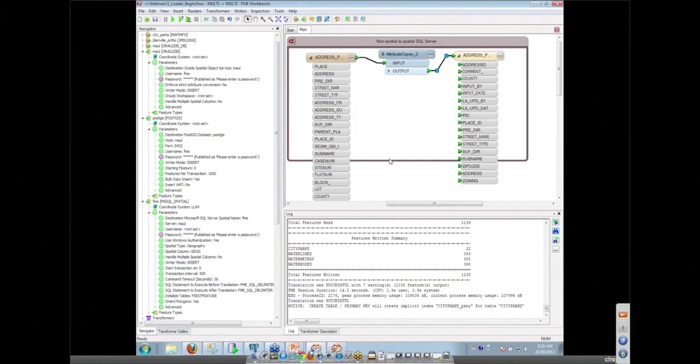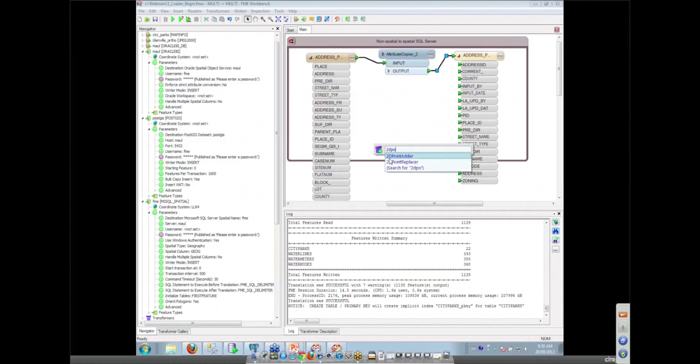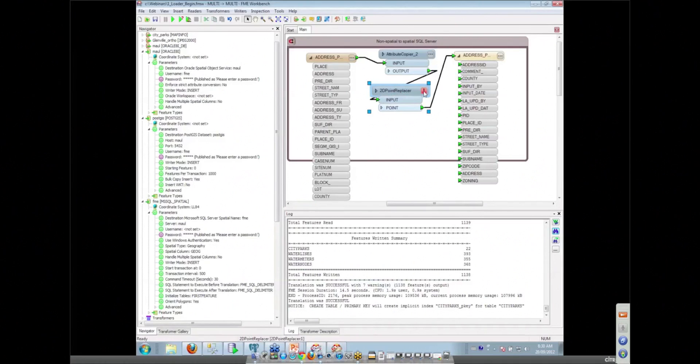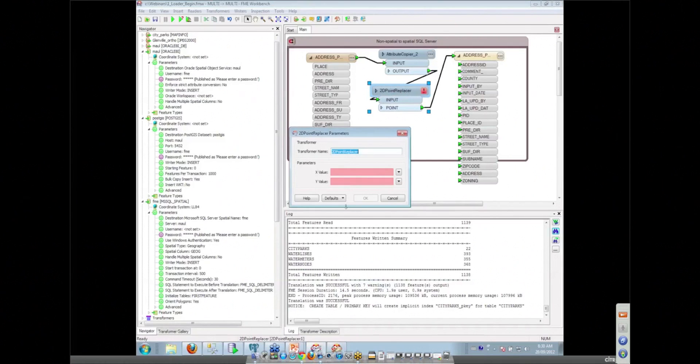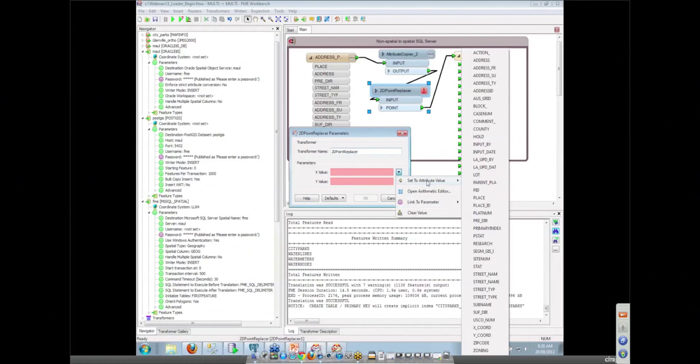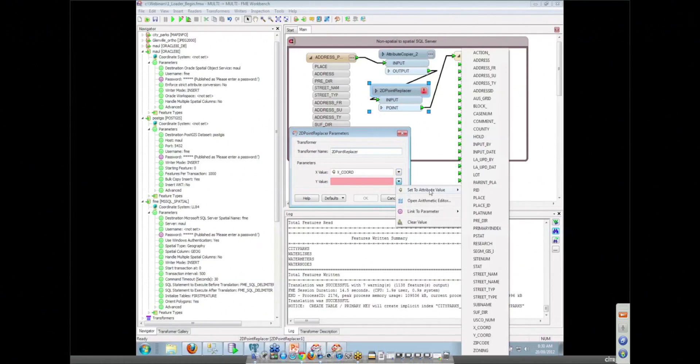We have a transformer for doing that, something that we can use to turn our data into 2D points. Very easy 2D point replacer transformer brings our data down into here. And again, we just need to give it the names of those attributes that are holding those values for us. So here we've got our X coordinate, and here we've got our Y coordinate.